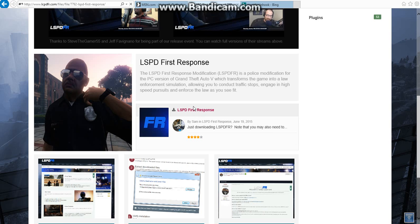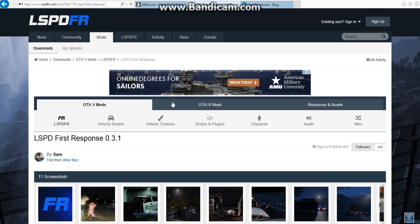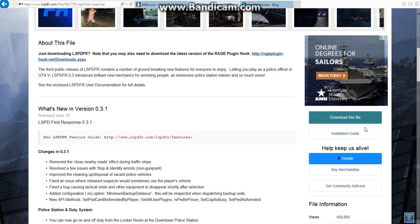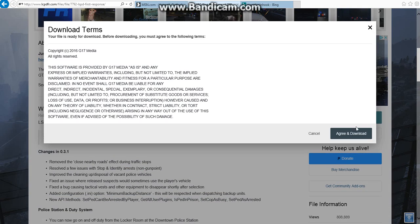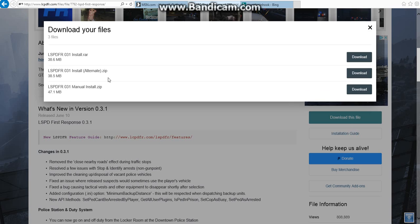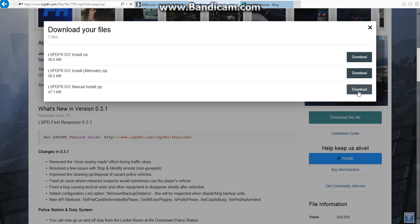Once you've clicked that, it'll bring you up to the actual mod. Once you've clicked that, scroll down and download this file. Just scroll down and download. Now, here, it doesn't matter what you install. I highly recommend doing manual install, but it doesn't matter. I like doing manual install because it's easier. So I hit download.